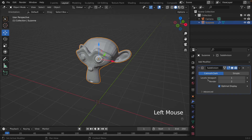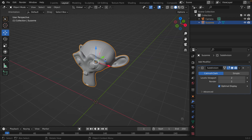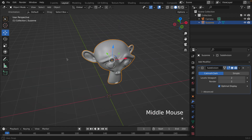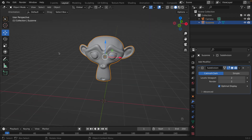Let's add a Subdivision Surface modifier. For the Levels Viewport, let's crank that up to two. Let's smooth it all the way by right-clicking and then clicking Shade Smooth. Perfect.